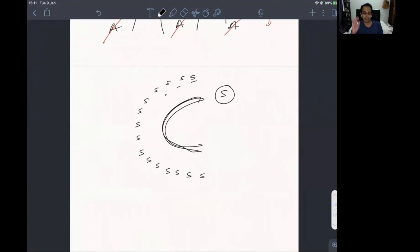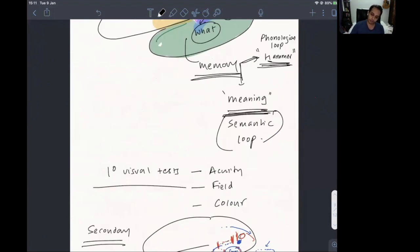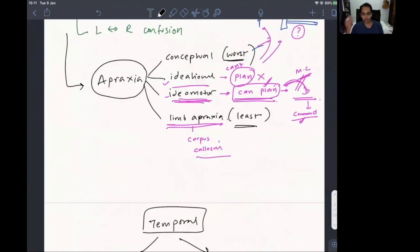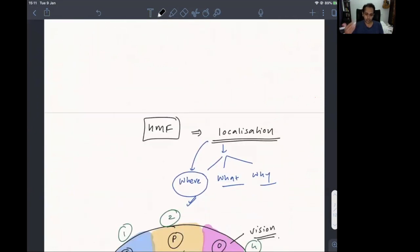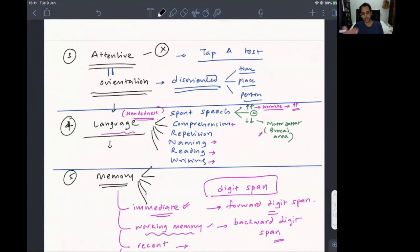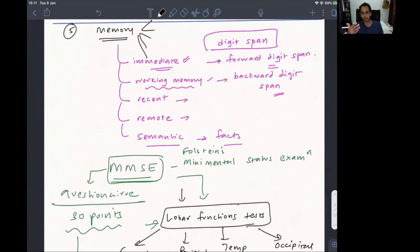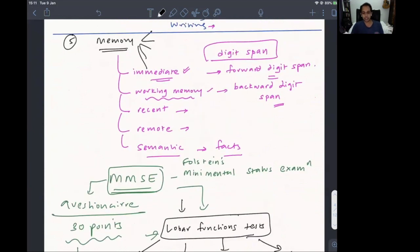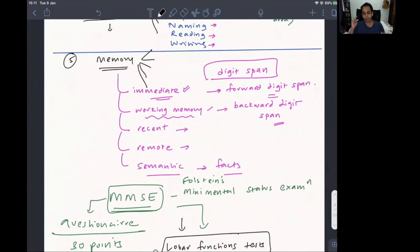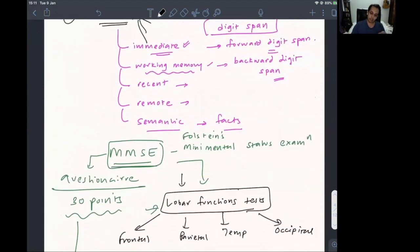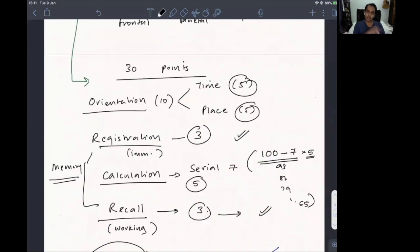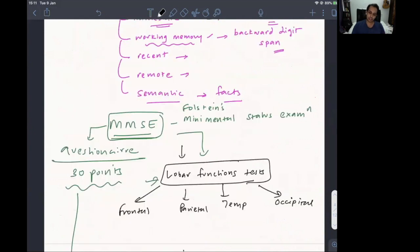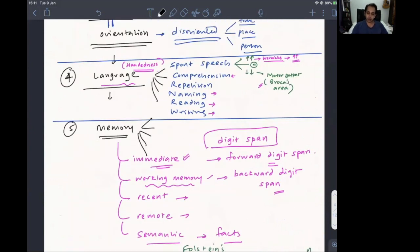That covers the higher mental function overview. The flow is: initially check consciousness, orientation, attention, then test language and memory. The MMSE is a condensed version of this — you don't have to test language and memory separately if you use the MMSE. However, if MMSE reveals a problem in language — for example, inability to name, read, write, or copy — you then proceed to detailed language testing covering all components separately.